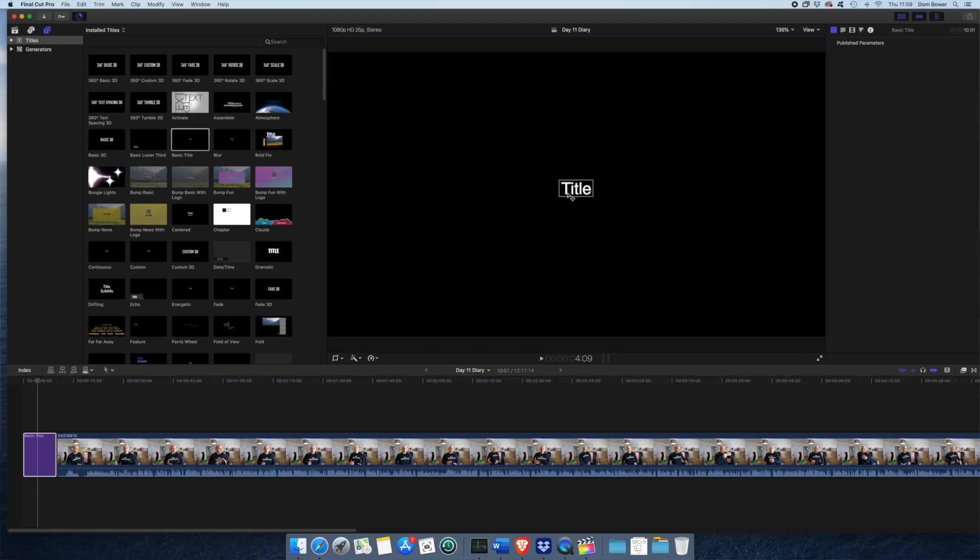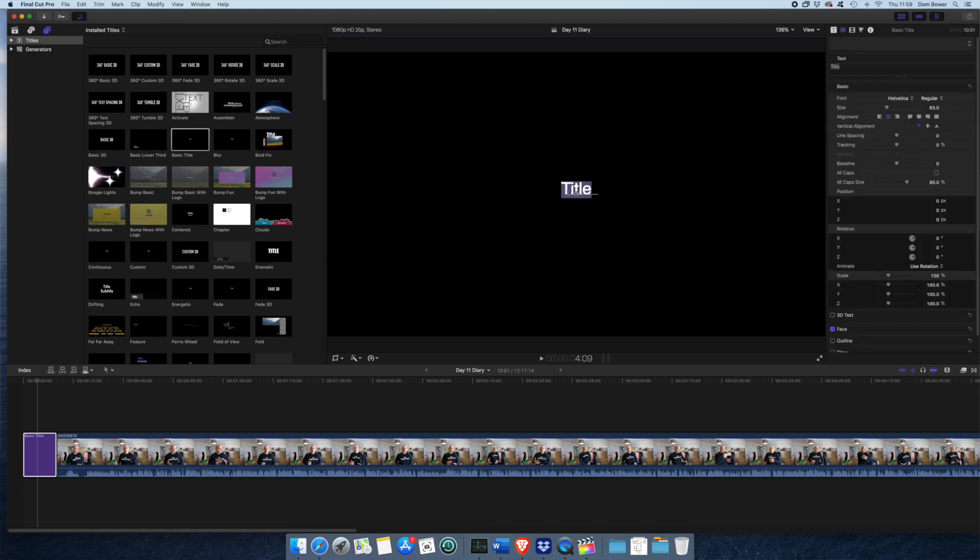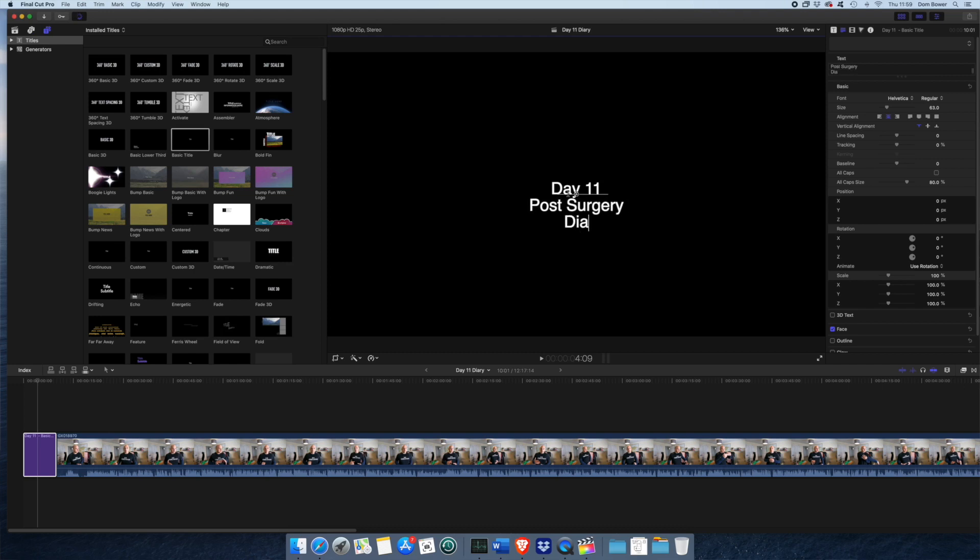We can actually just click on it, on the actual video. I'm going to say, day 11 post surgery diary.